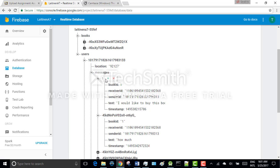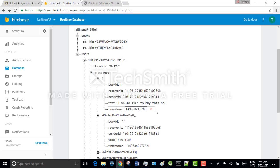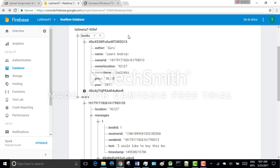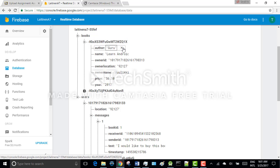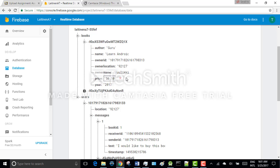The user is saved by ID and they include the book ID, receiver ID, sender ID, then the actual message text and a timestamp. Books are saved by ID and books are having the following fields: author, name, owner ID and location and name, book price and book year.